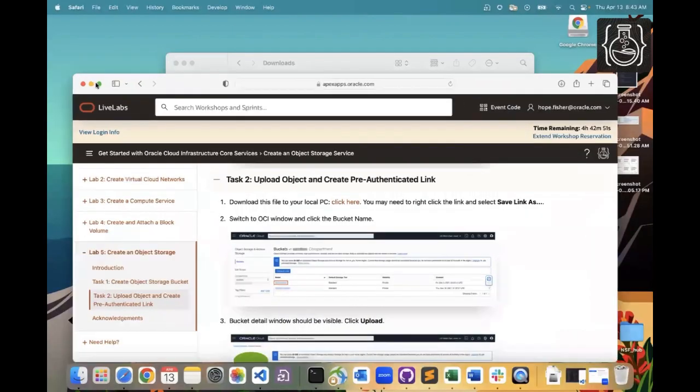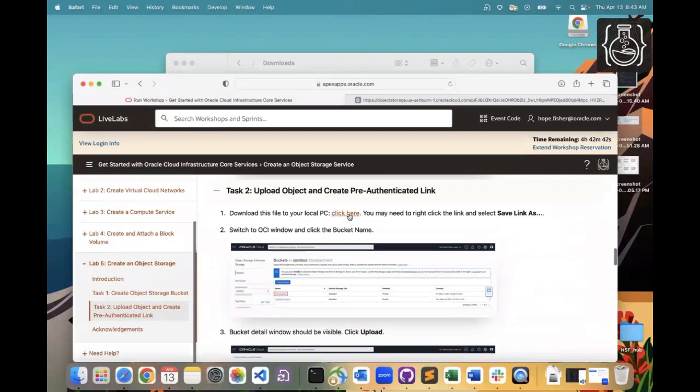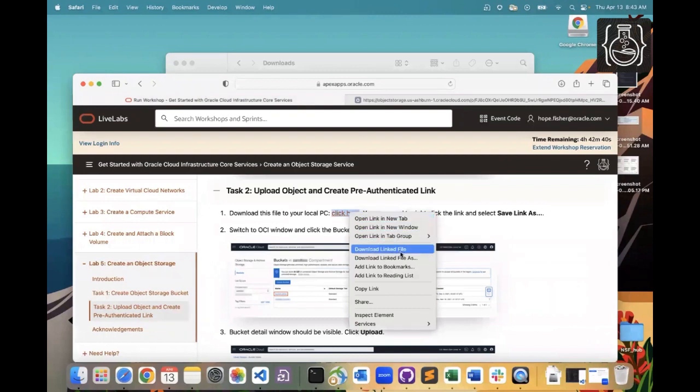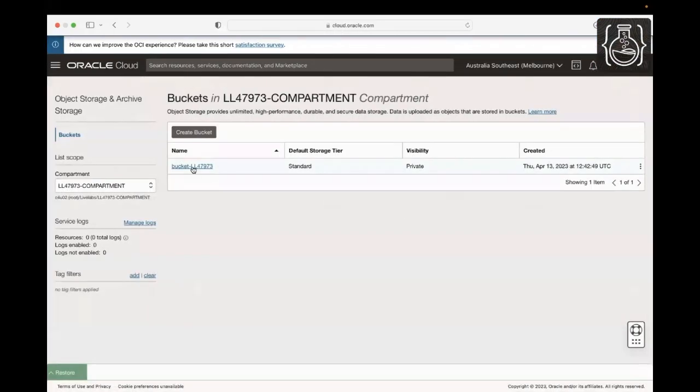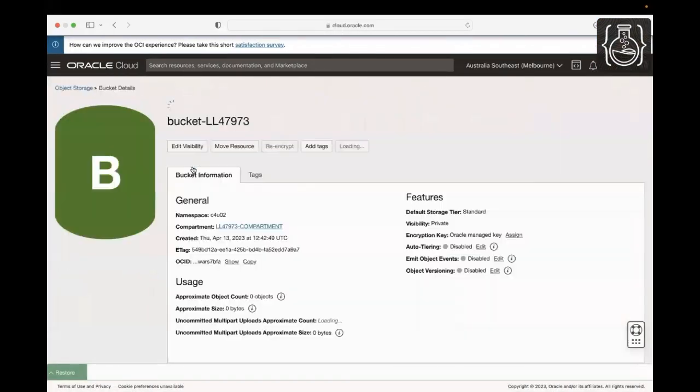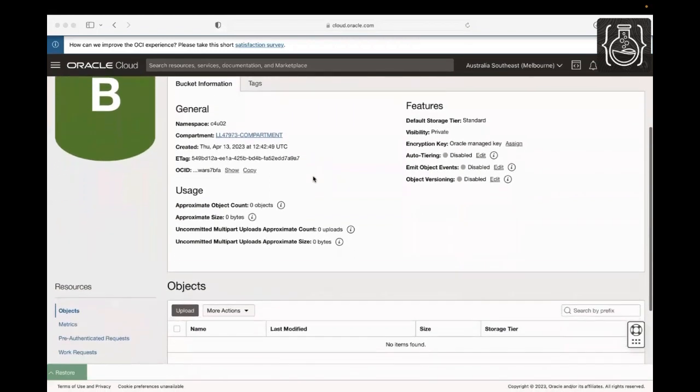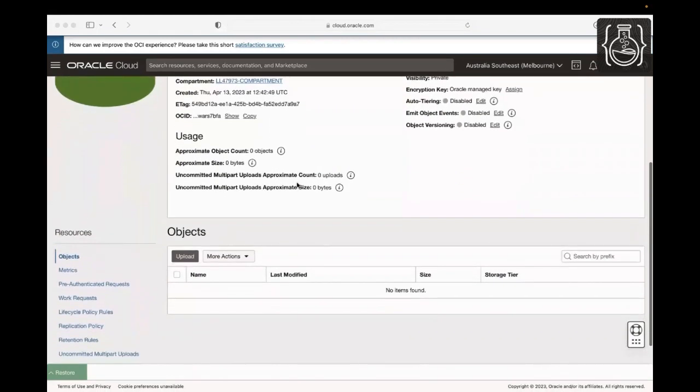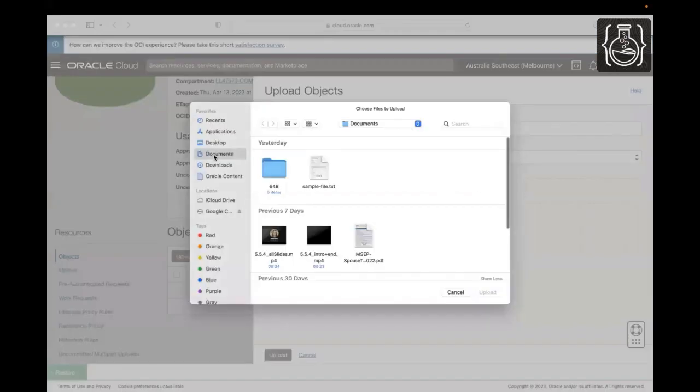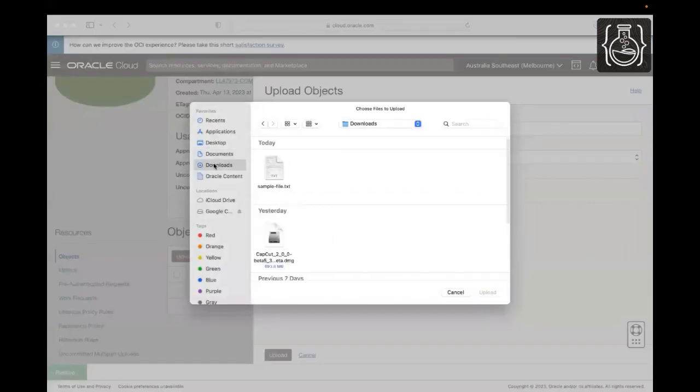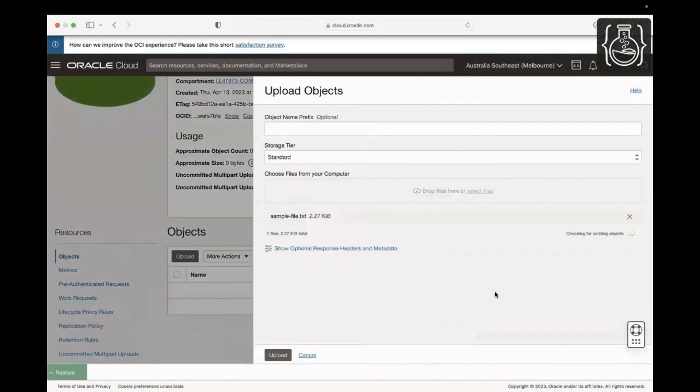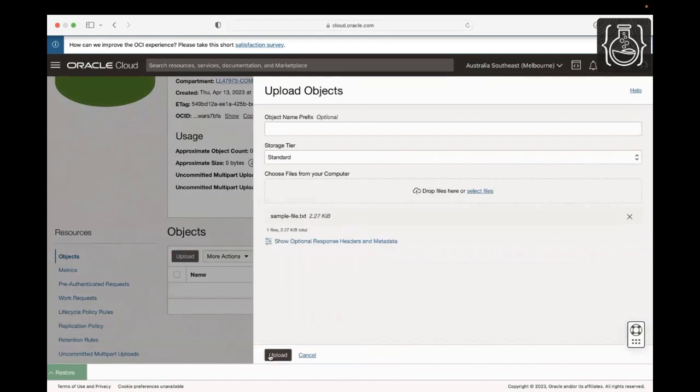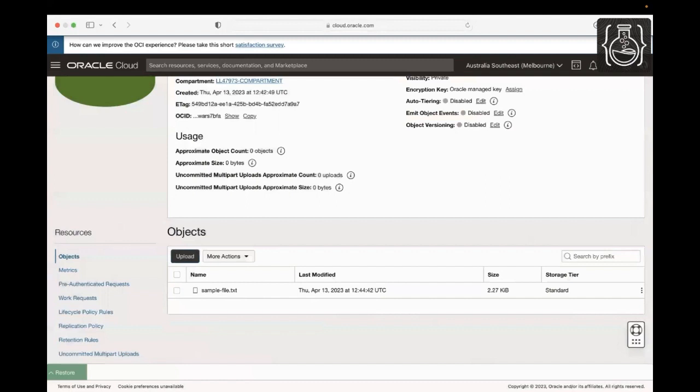From your Lab 5 Task 2 Step 1 of the workshop instructions, right click the link and select Save Link As to download the sample file to your local PC. After downloading the file, click on the bucket name to view the bucket details. Scroll down and click Upload. Select the sample file you just downloaded and drag and drop it into the drop files region. After the file is loaded, click Upload to upload the file to object storage. After the upload is finished, click Close. Now the file should be visible under Objects.